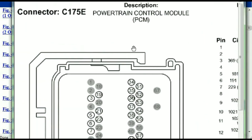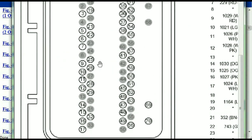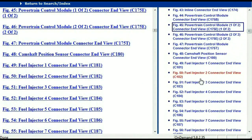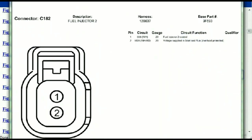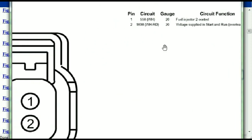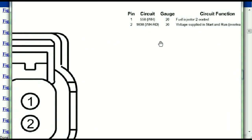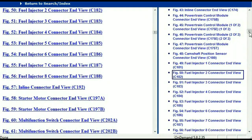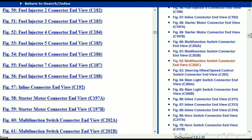So if we were to open the electrical diagram for the powertrain control module, the pins that we are looking at here and the colors are also going to match or correspond. Any other connector, all you just have to do is to select it and you're going to be given the information — the description, the harness, the number, and the base part number. If you want to look for it online, you can use this base part number. The pins are explained: pin one representing the fuel injector control, and pin two being the voltage supplied in start and run.